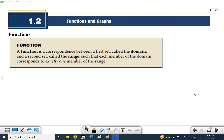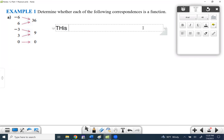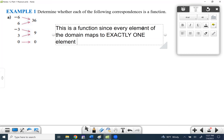We'll look at a few different ways to examine this: mapping diagrams, ordered pairs, and graphs. In a mapping diagram, every x value or every element of the domain must go with exactly one element of the range. Here, negative six is only going to one value in the range, positive six only has one arrow, same for negative three, three, and zero. This is a function since every element of the domain maps to exactly one element of the range.